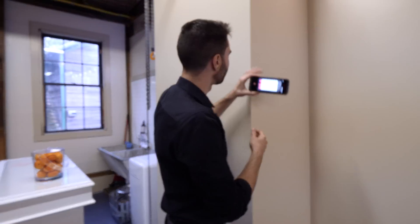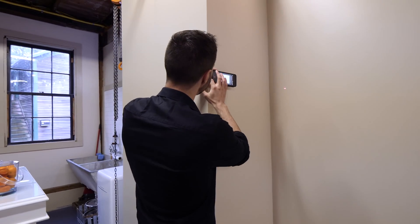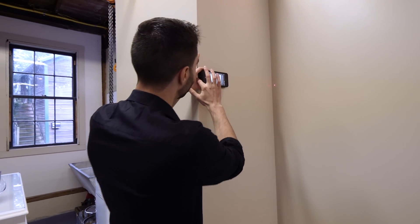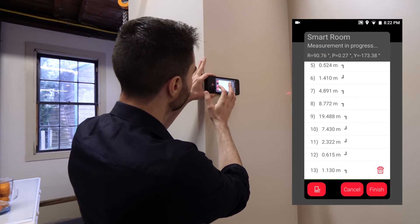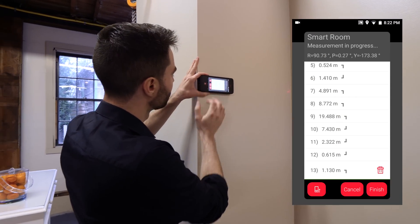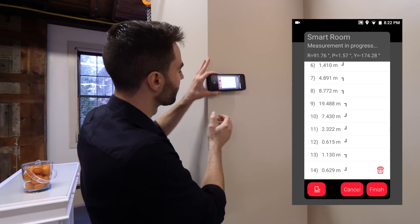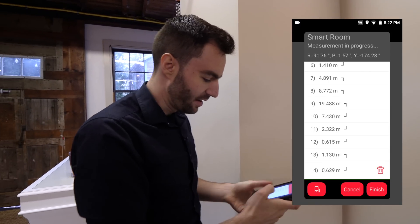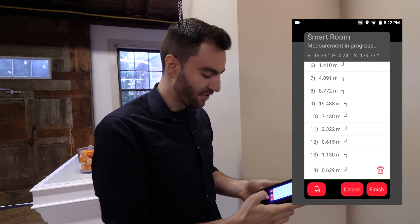Finishing up my last measurement here, and then now I'm going to hit finish.